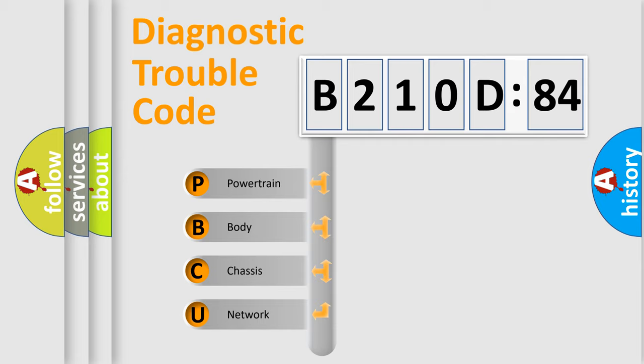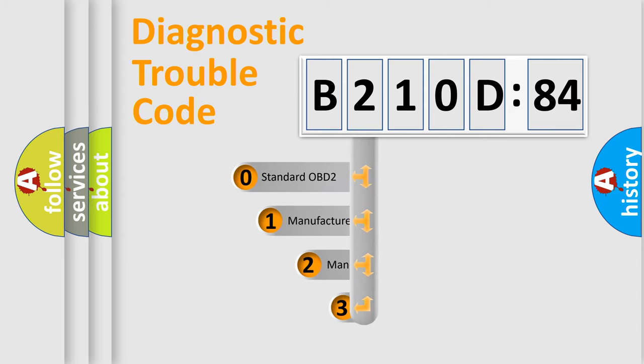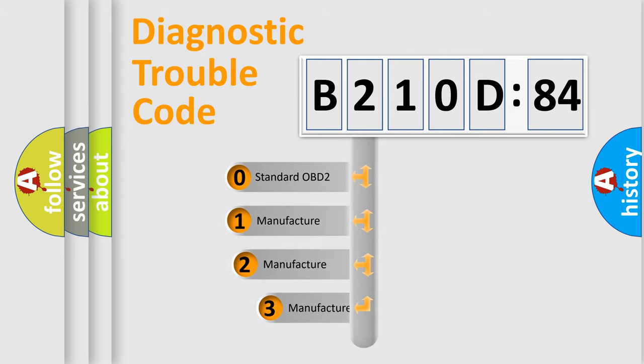We divide the electric system of automobiles into four basic units: powertrain, body, chassis, and network. This distribution is defined in the first character code.